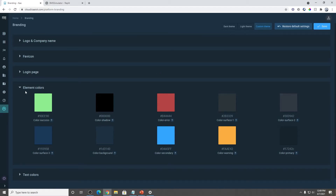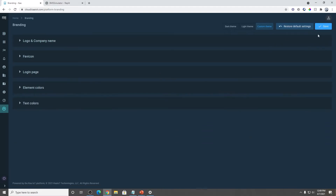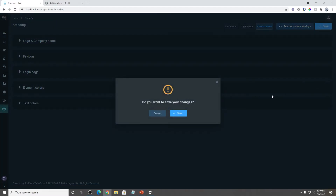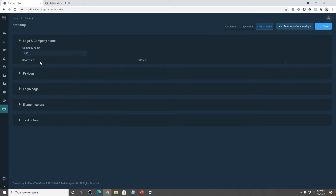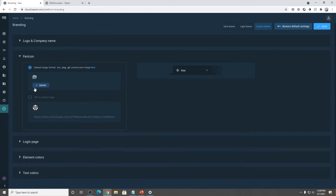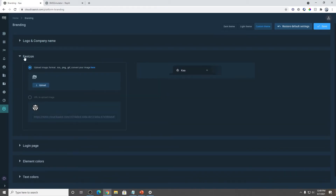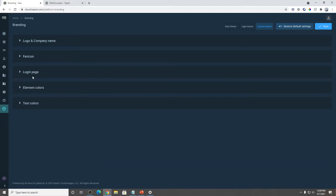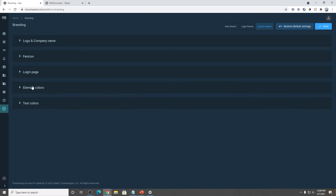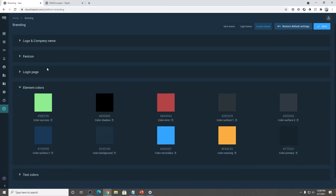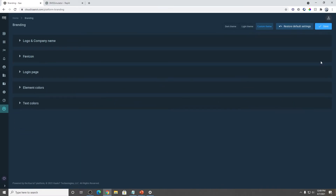Let's not forget to save our changes. Let's make sure everything's saved. Perfect.